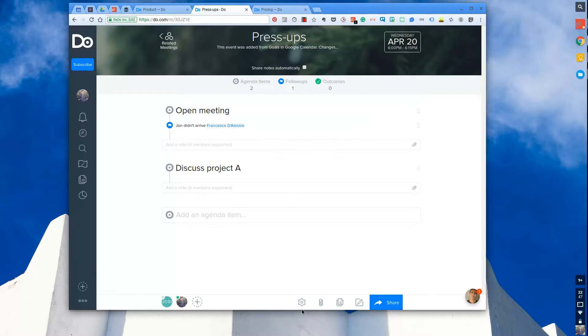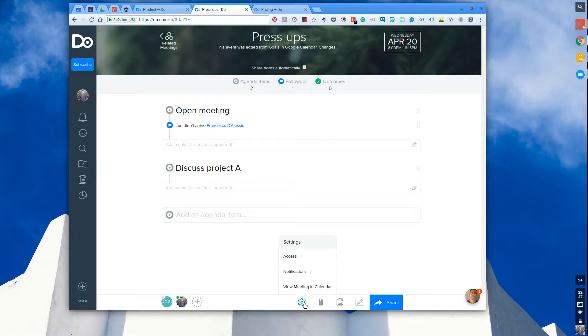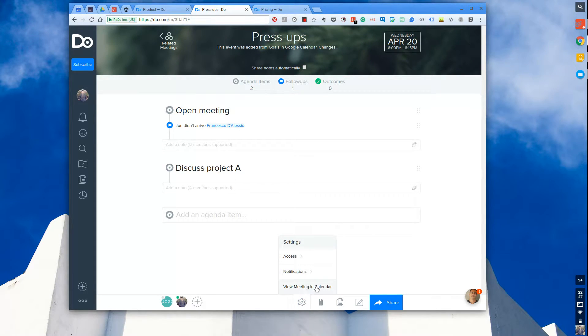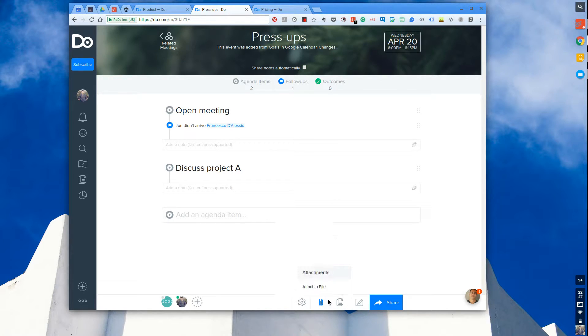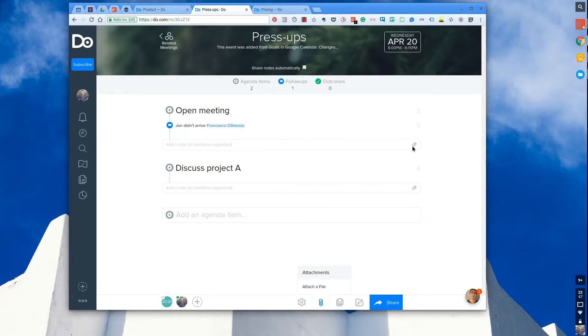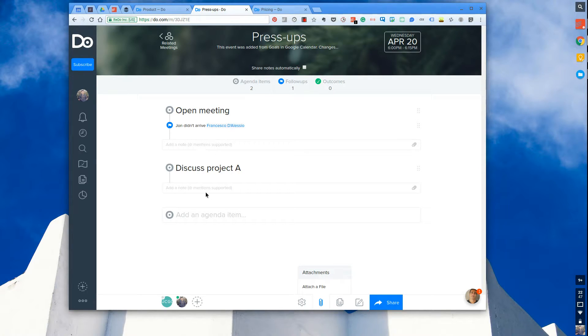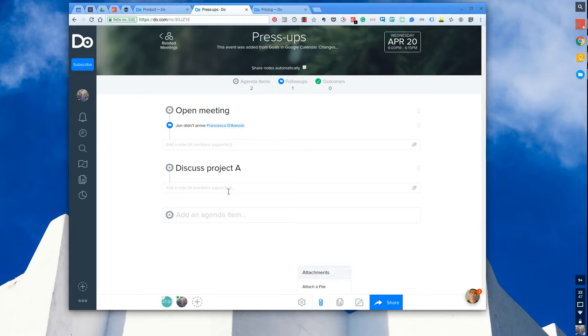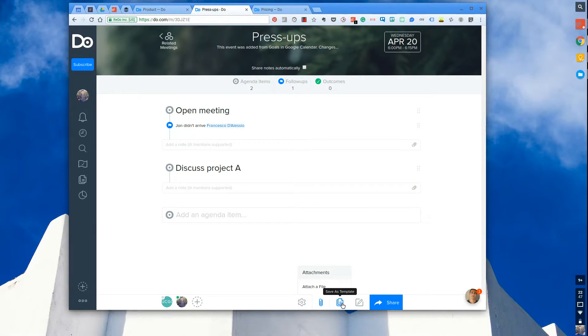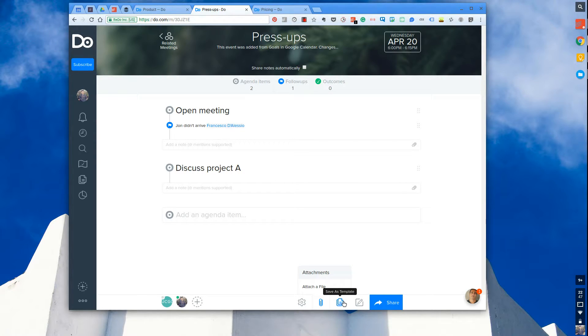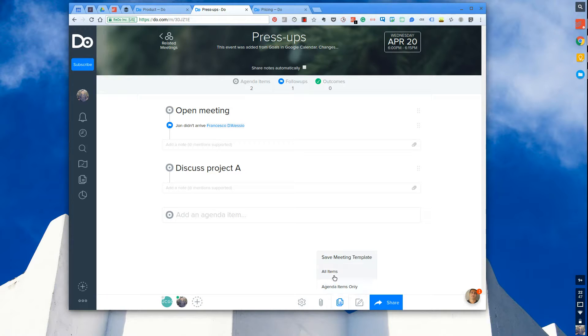Here you can also add other people down at the bottom using their email address. You can invite them to the meeting, allow them to see all of that information there. The other things you can do as well is change the access, the notifications, and also go straight to the calendar notification. Attach any files and you can also attach files to specific notes.